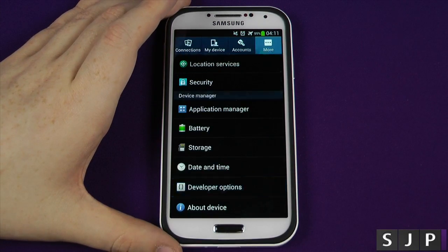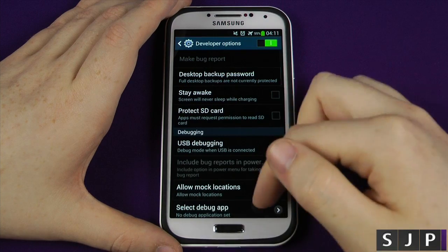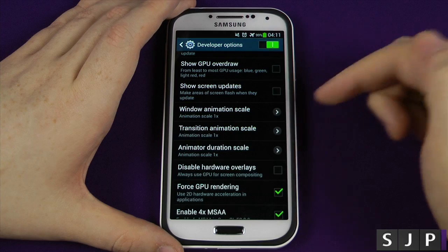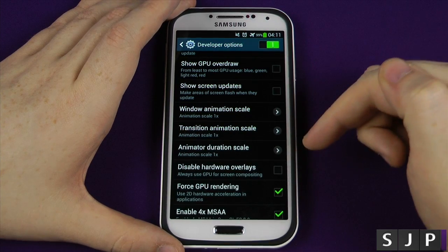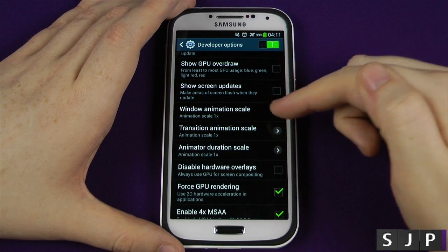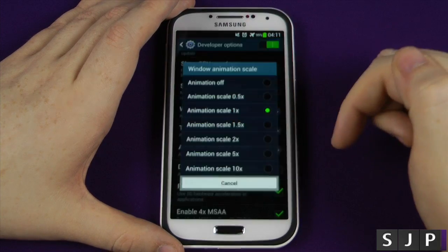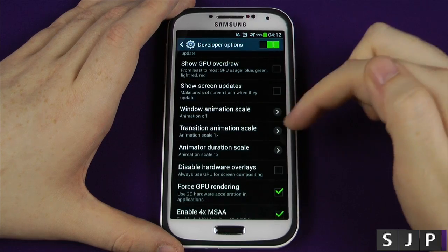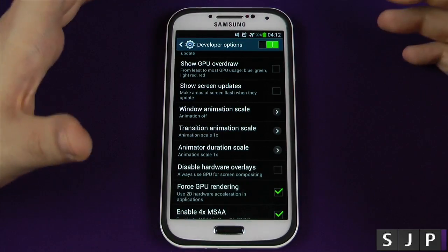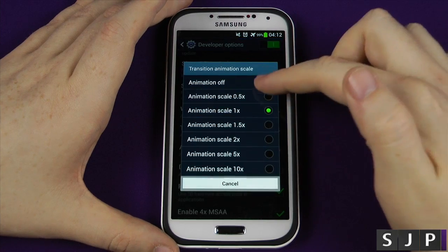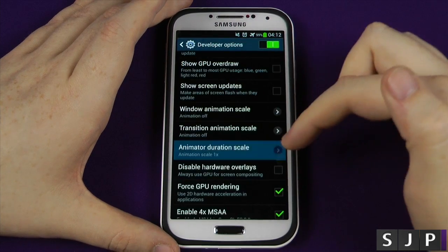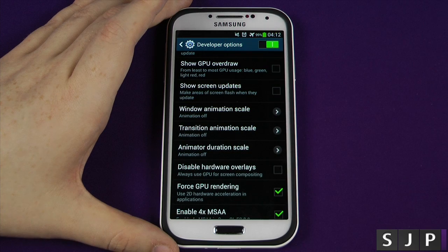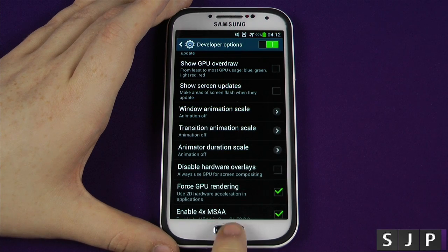So you want to go into developer options and scroll down to these options here. You've got three of them: windows animation scale, transition animation scale, and animator duration scale - each set to one. You want to turn them off. You can put it to half if you still want a bit of animation, but I recommend just turning all those completely off.